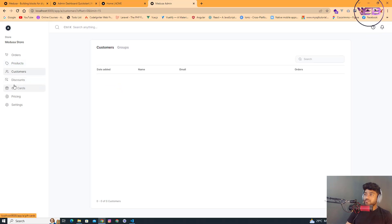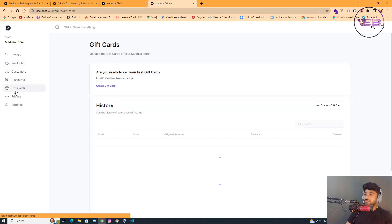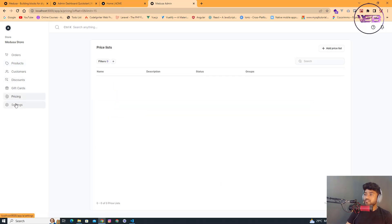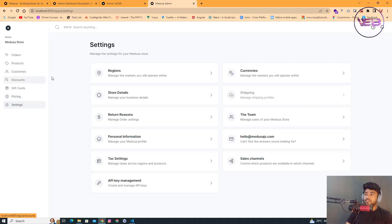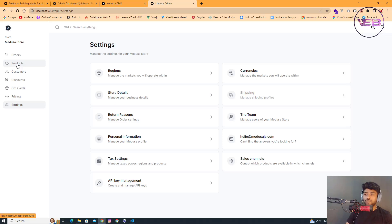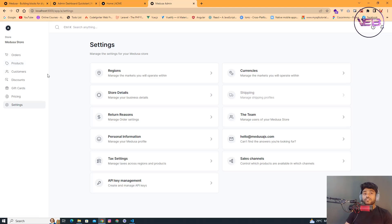Here are the products in the admin. There are customers, discounts, pricing, and settings — you can browse all these things in your own setup. The next step is to connect this setup to PostgreSQL because we don't want to keep getting all data from the JSON file.